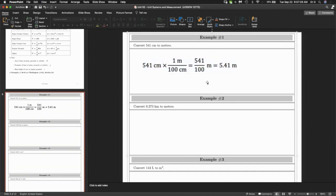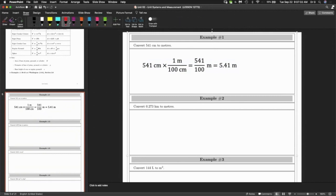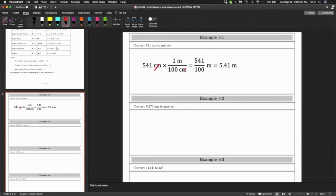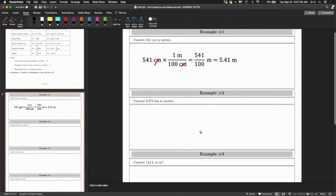I don't care if you write all this stuff out. I'm presenting a strategy that's useful when the question is complicated or not obvious — especially if it's squared or something. So let's try another one like that.